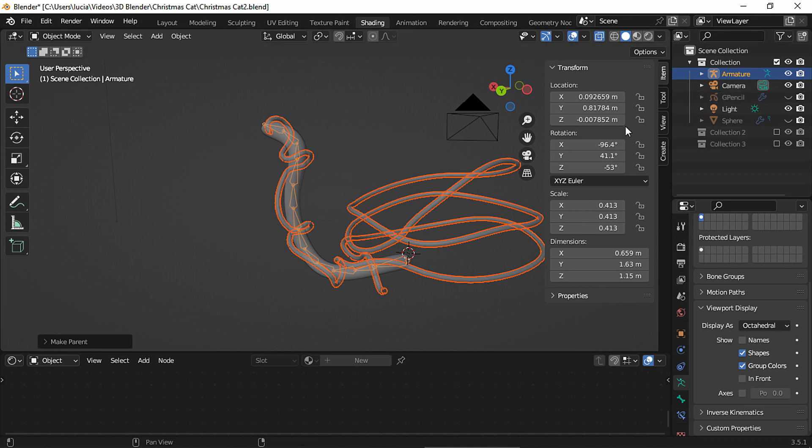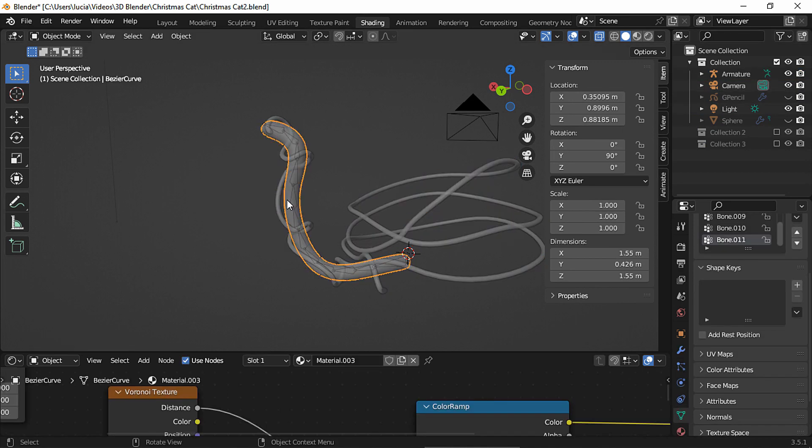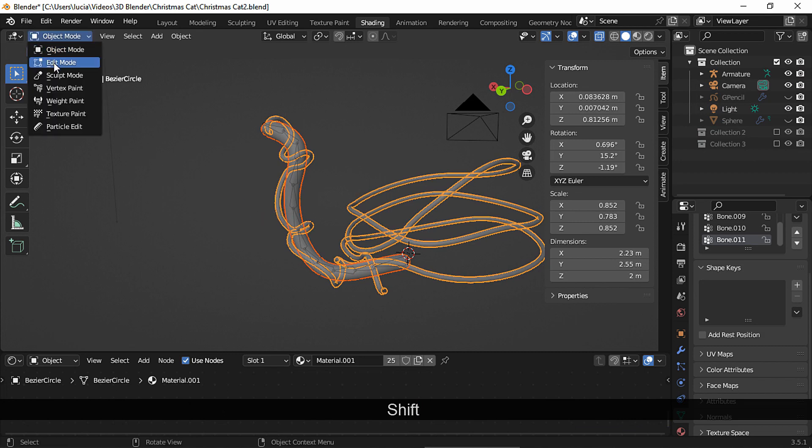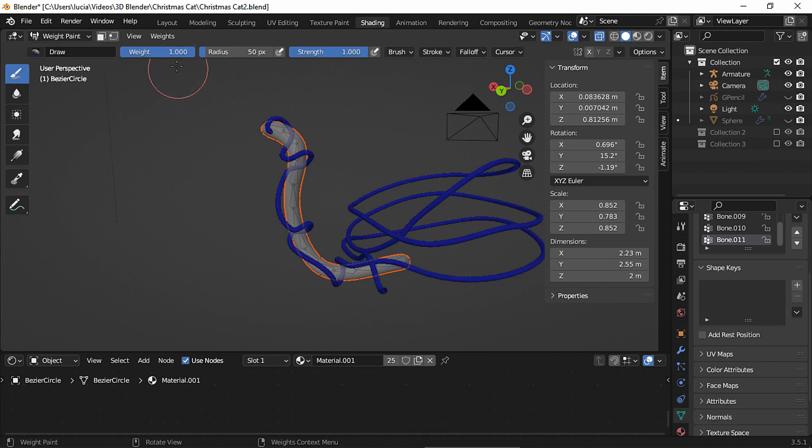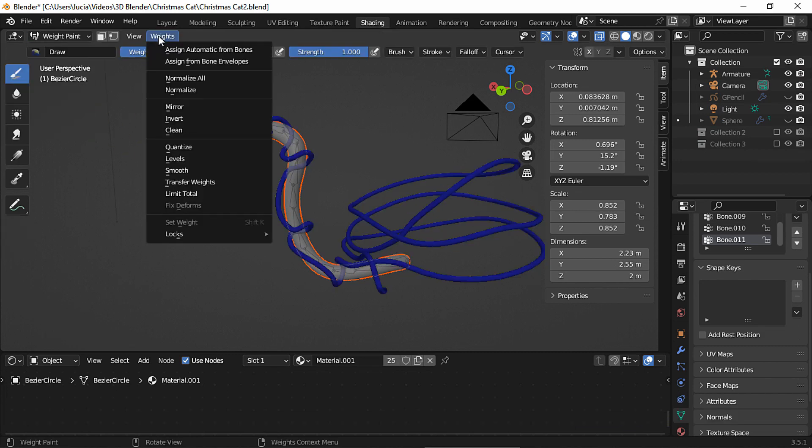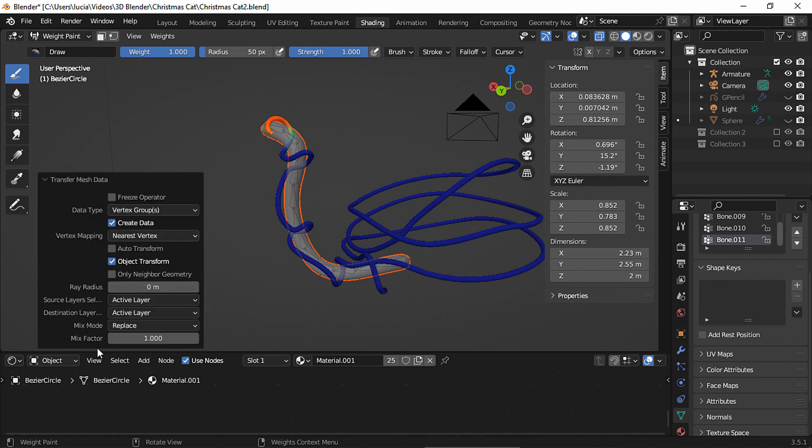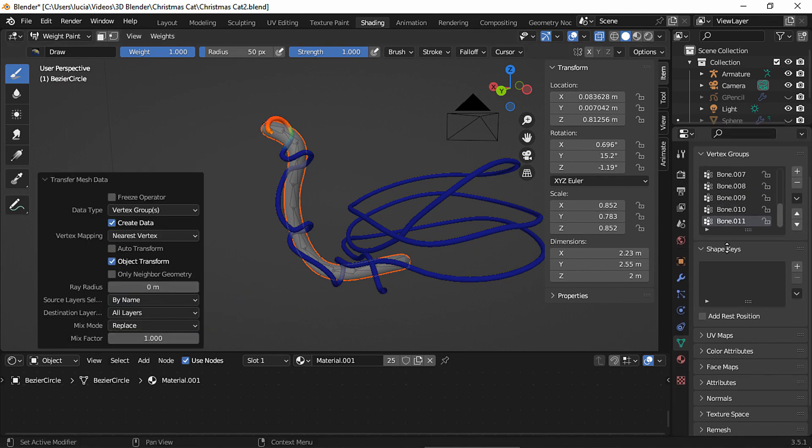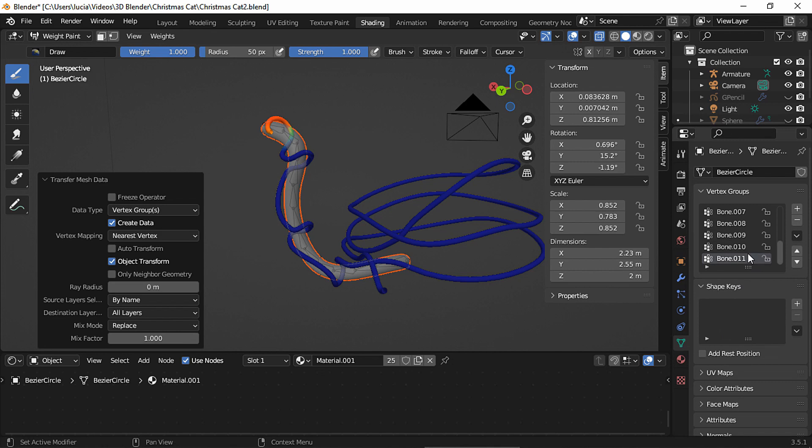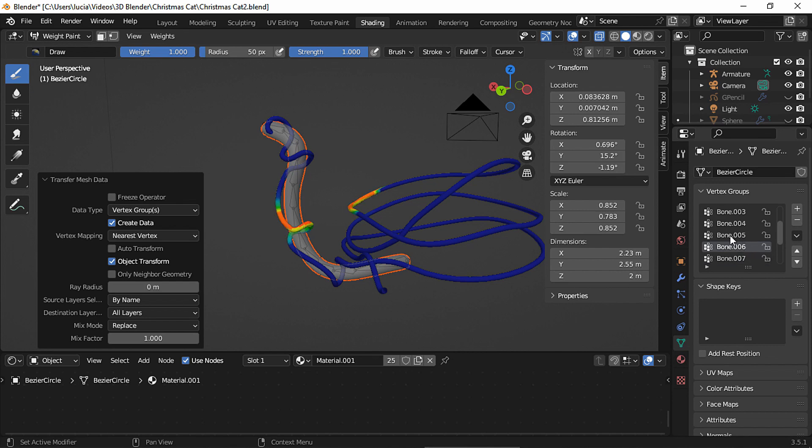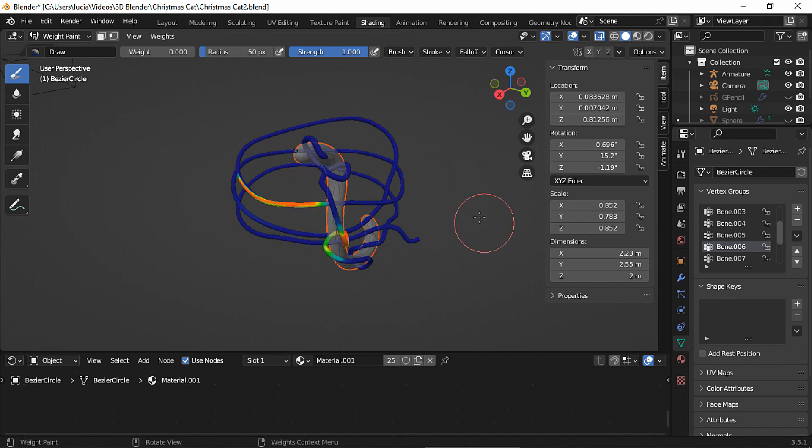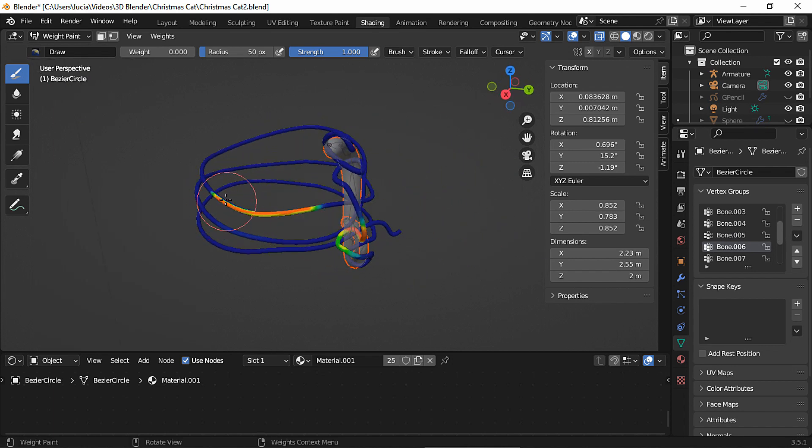I want the cable to mimic the movement of the tail, so let's select the tail, also select the cable, go to weight paint mode and go to weight transfer weights and in source choose by name. And now if we click each vertex group, we can see the weight of each bone. In this bone the weight is off since it's also been transferred to this side of the cable. Let's fix it by painting with zero weights.